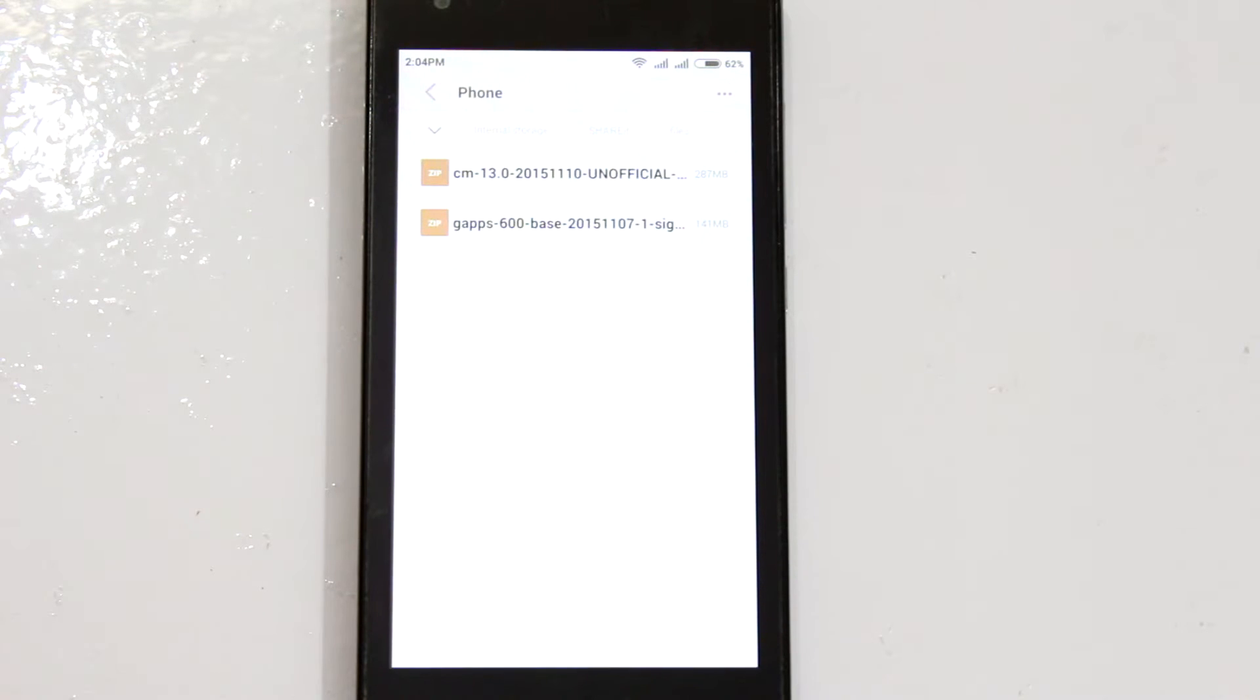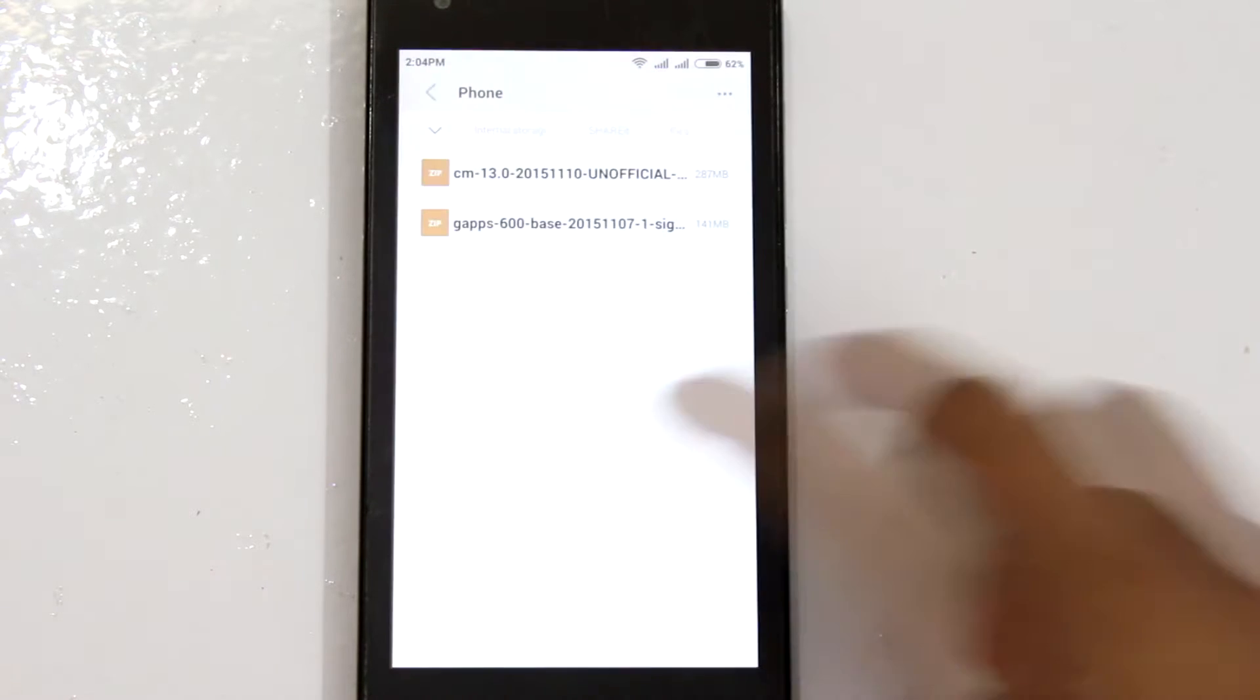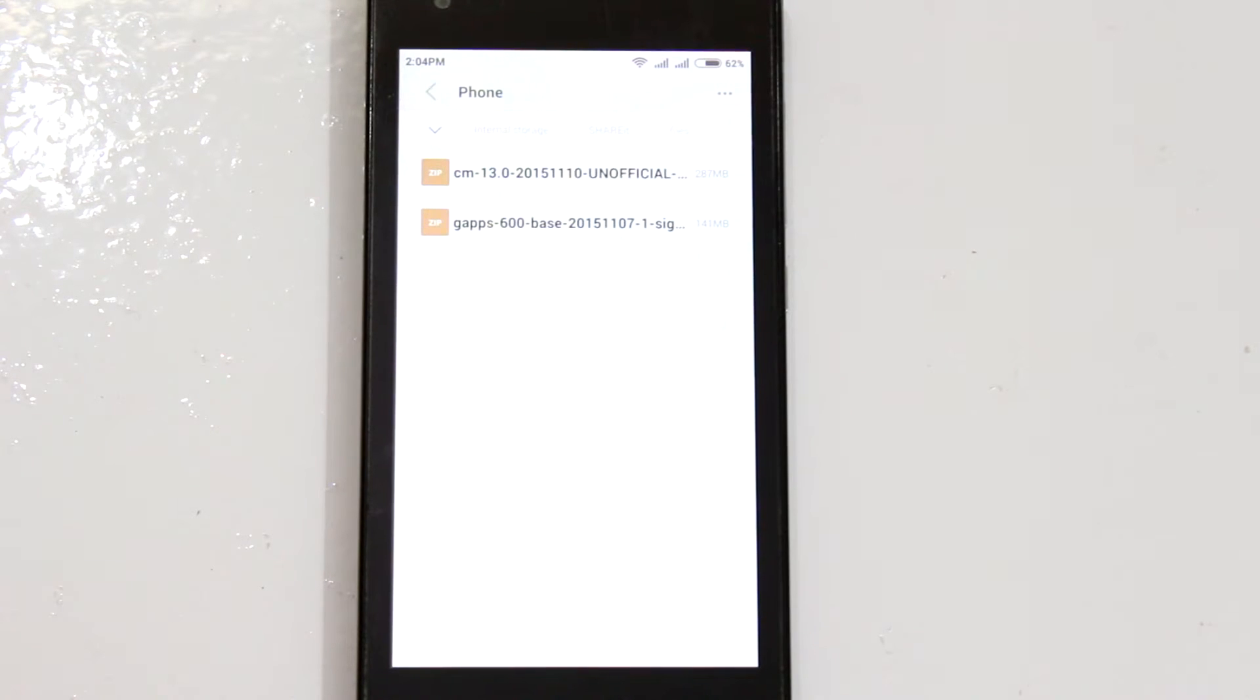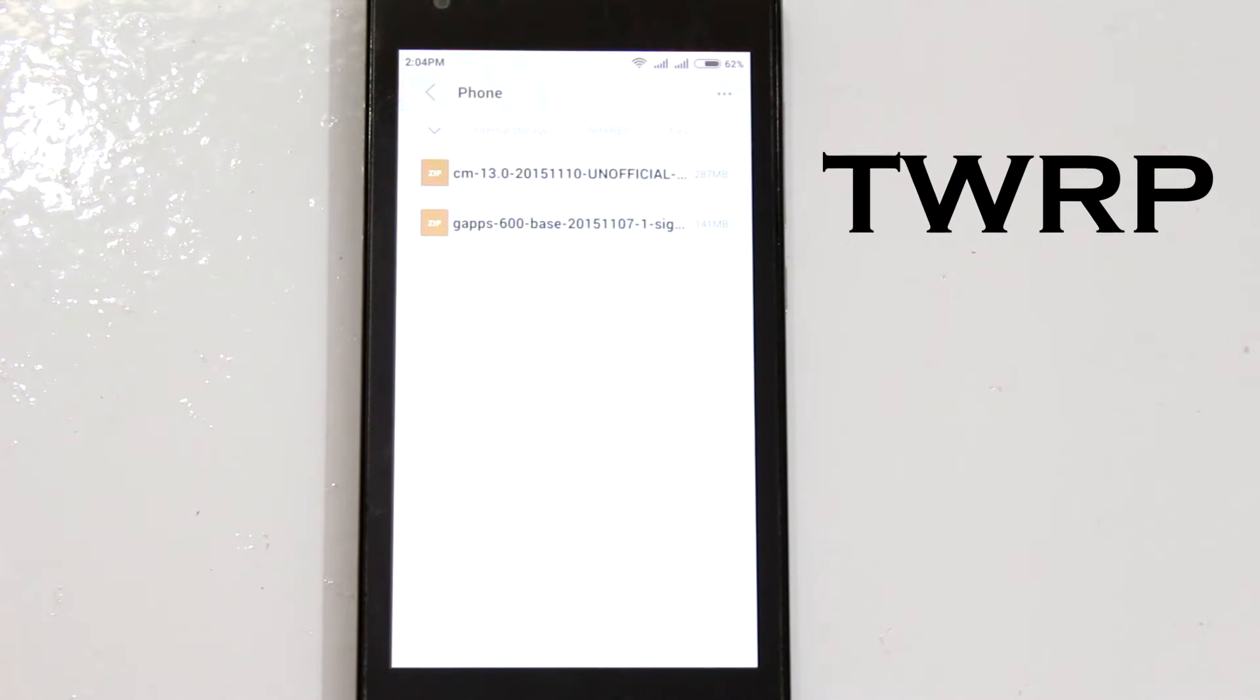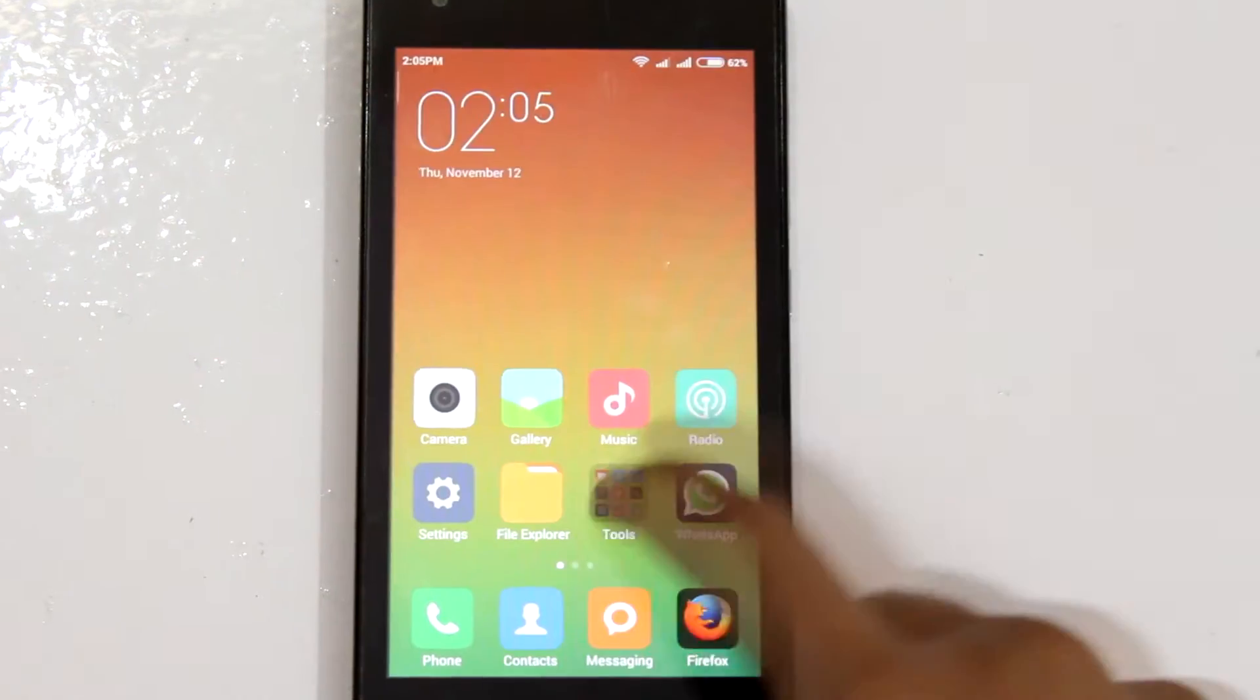Now all we gotta do is boot into recovery mode and flash these two files. I would highly recommend using a custom recovery mode such as TWRP as it makes life much more easier.